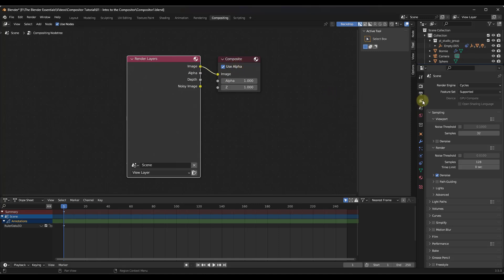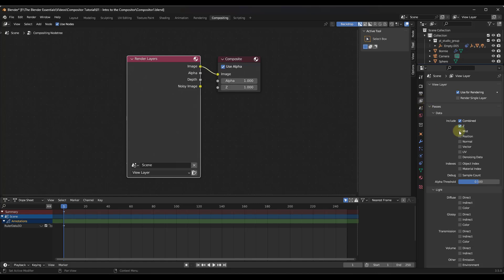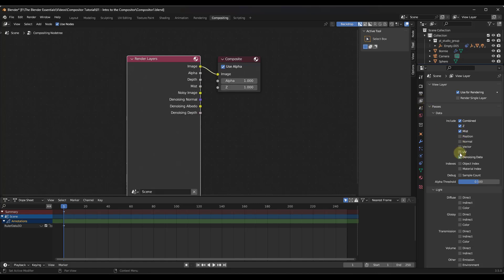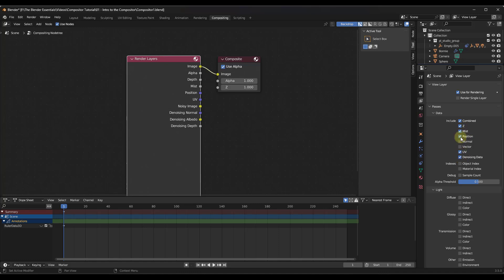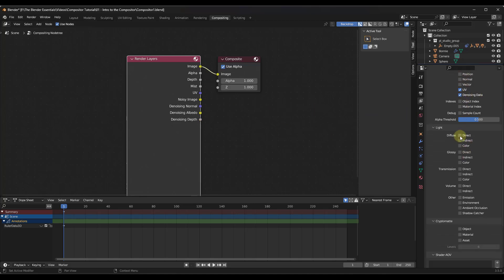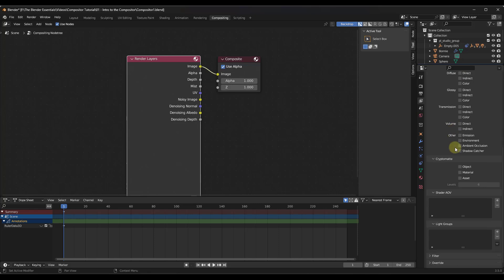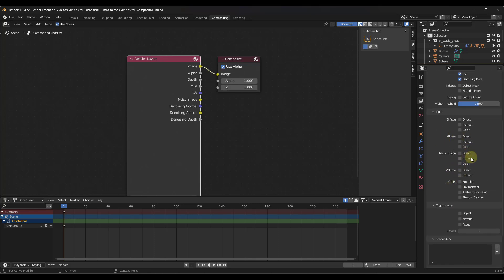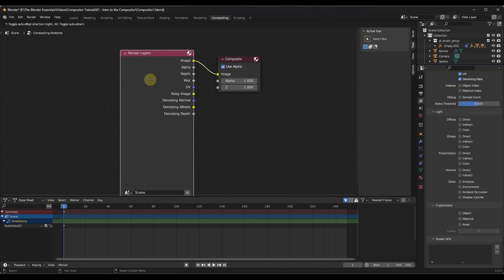If you look at this, there's an option for Render Layers — that's where all this starts, where you get the data from your scene to work with. If you go over into your View Layer properties, you can add different data pieces into your render layers to work with. You can check these boxes in order to add additional options. You can get different light options and a bunch of other things in here.